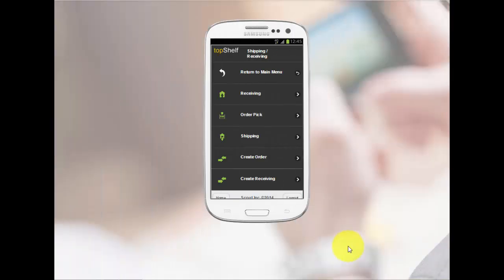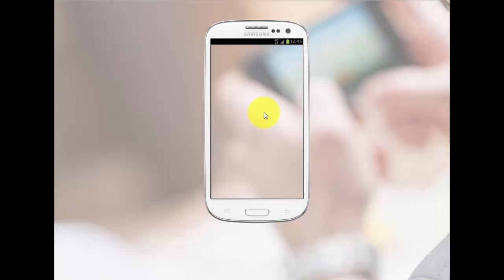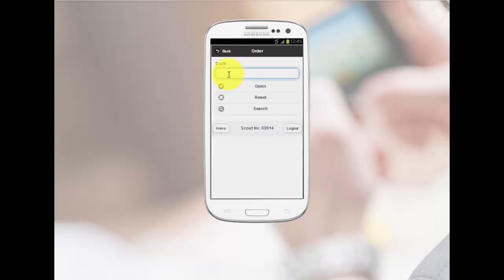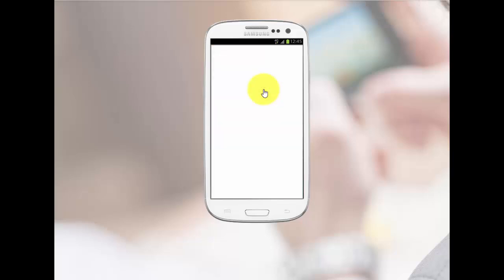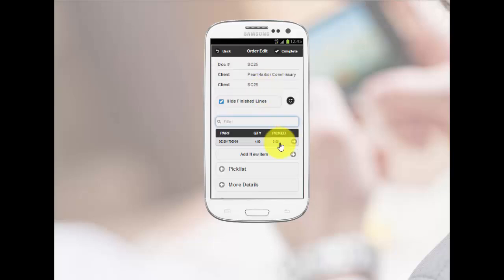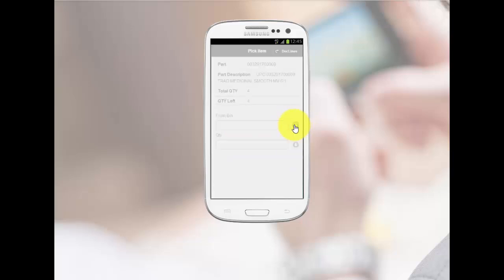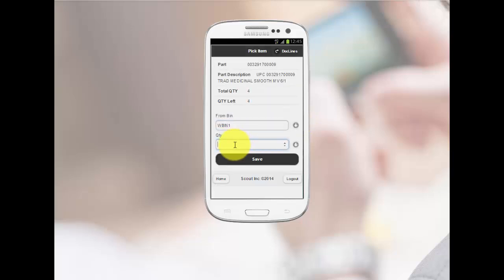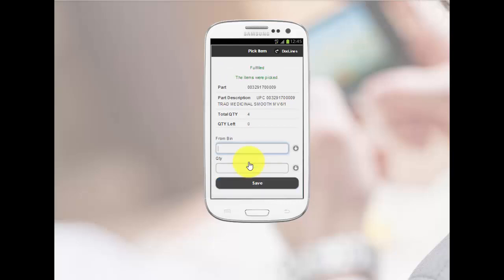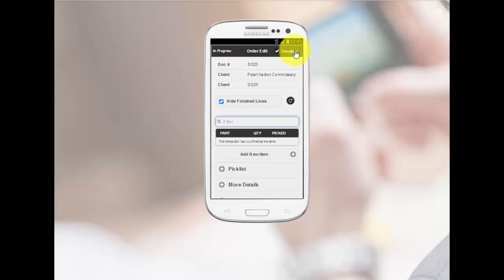Using a scanner or Top Shelf MOE application running on a smartphone, you can easily pick and ship your client's order. Select the document number you wish to work with, then select the line item, and then enter the bin you wish to pick the product from. Enter the quantity to be picked and select Save.